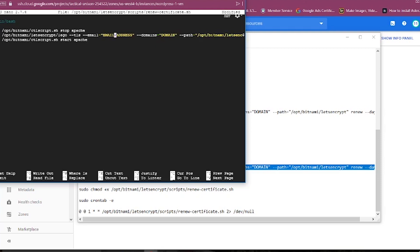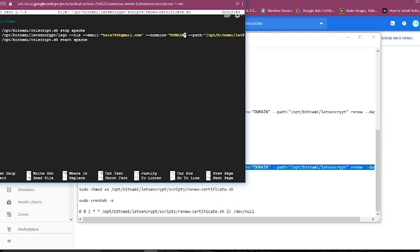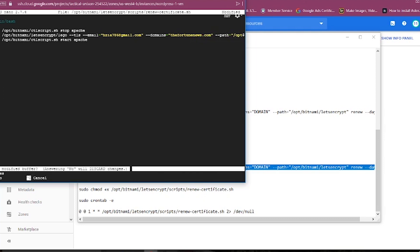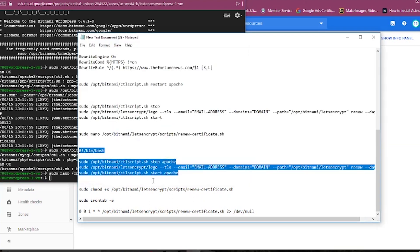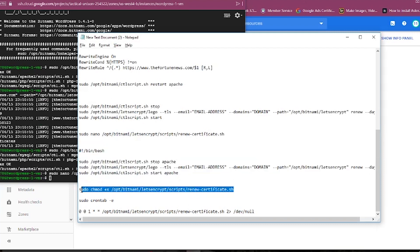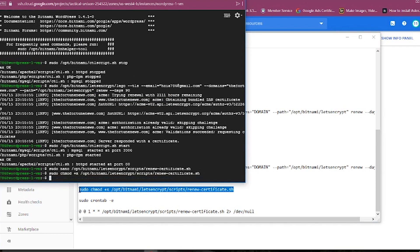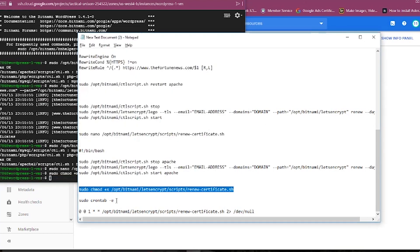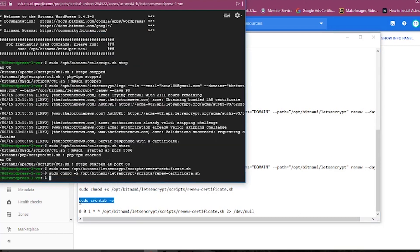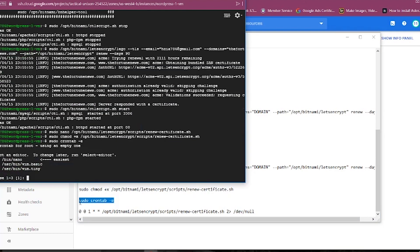Simply copy and paste this command to renew your certificates automatically. Save the changes. Now we need to make this executable by the script. Also add the cron job for auto renewal.